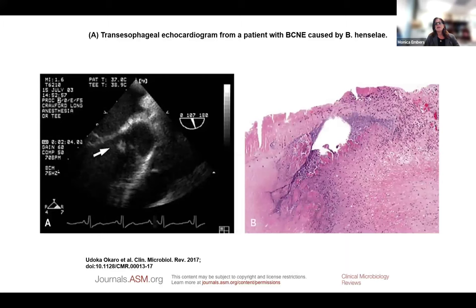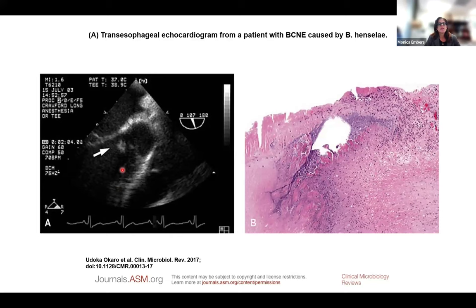Shown here is an image of blood culture-negative endocarditis caused by Bartonella henselae. On the left is an echocardiogram showing a bicuspid aortic valve with the left coronary leaflet almost entirely replaced by a large vegetation. On the right, a Gram stain shows extensive fibrosis and coccobacilli on the aortic valve, confirmed to be Bartonella henselae. Typically in blood culture-negative endocarditis, the Bartonella bacteria are encased in biofilms.